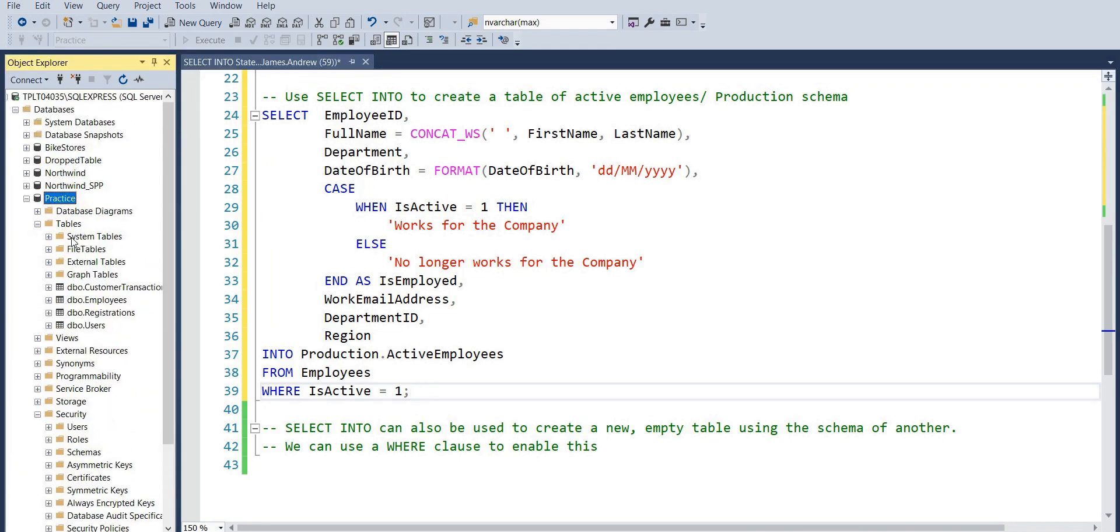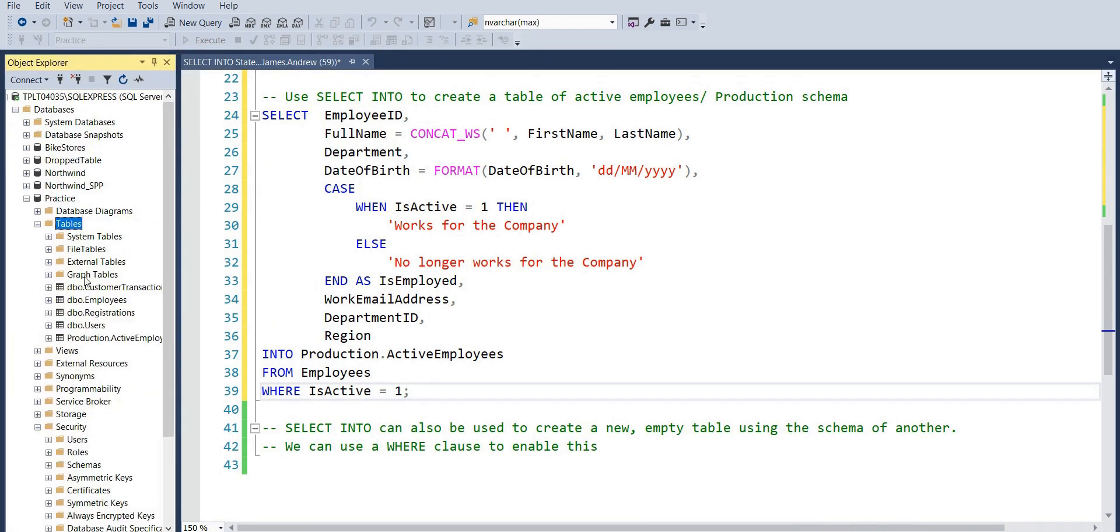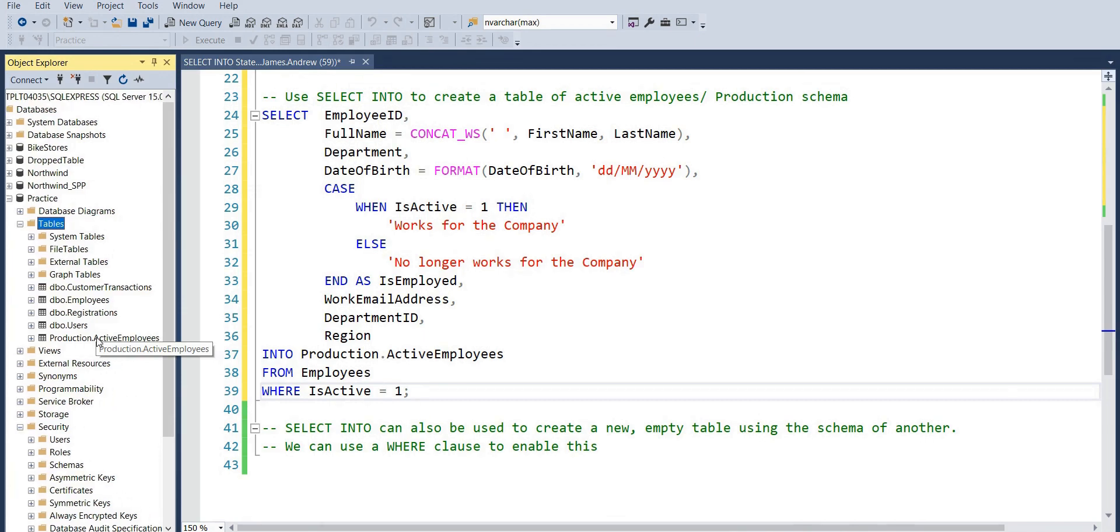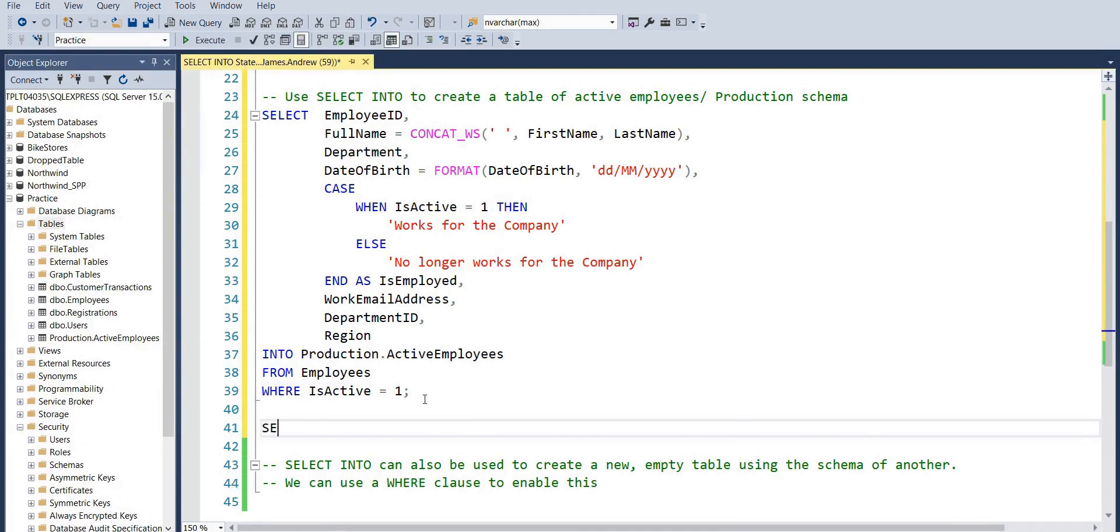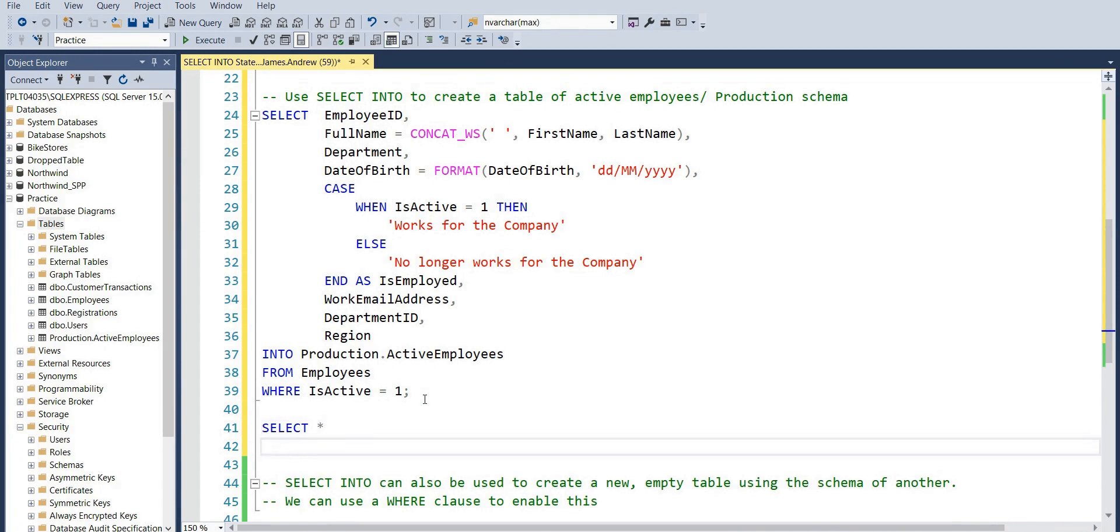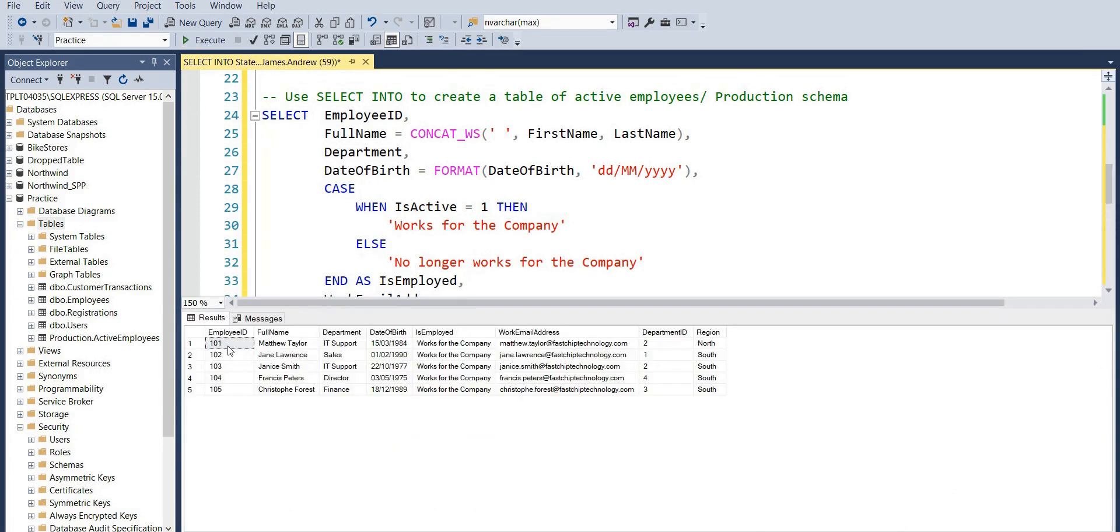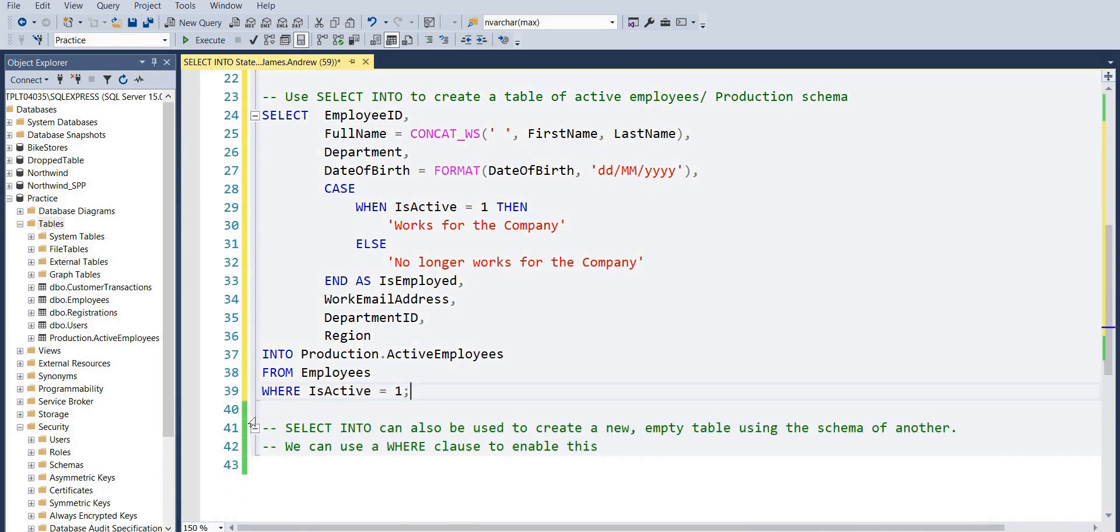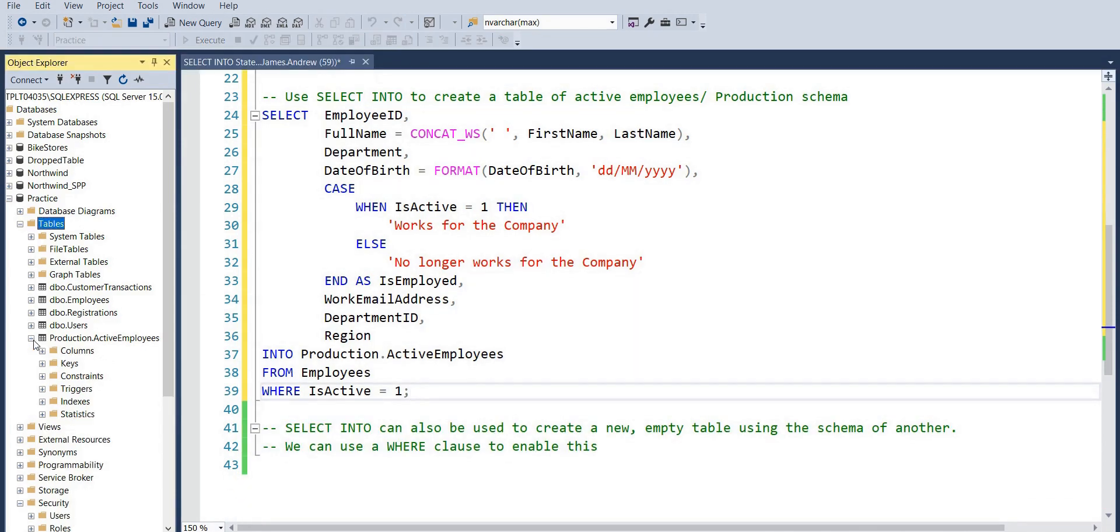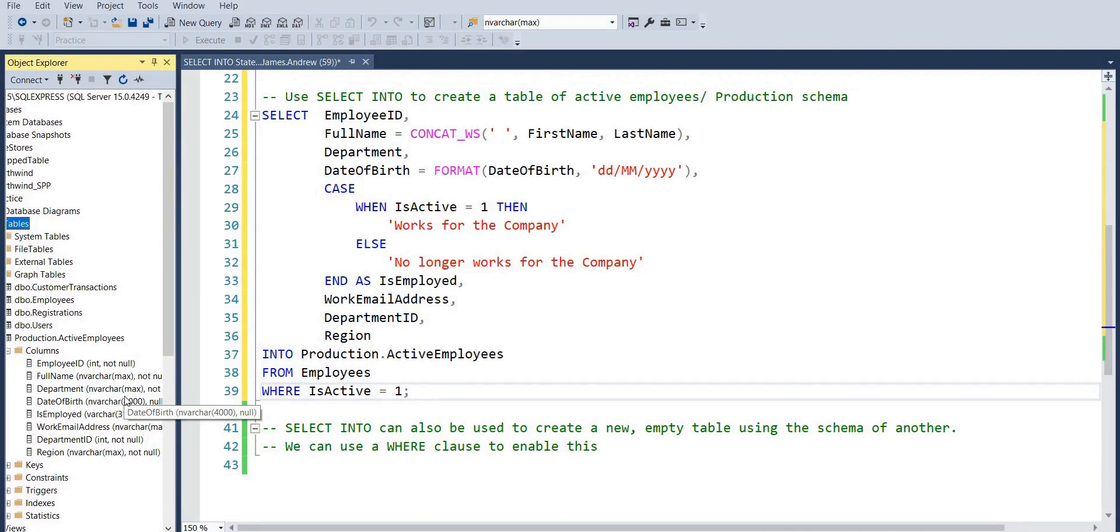We may have many schemas in a database, and here we just want a concrete active employees table that we can create with SELECT INTO and put directly into our production schema. We hadn't created this table before, but if we refresh this we can now see that we have a Production.ActiveEmployees table. And when we select all from this, you'll be able to see it just returns the key data from that query that we ran.